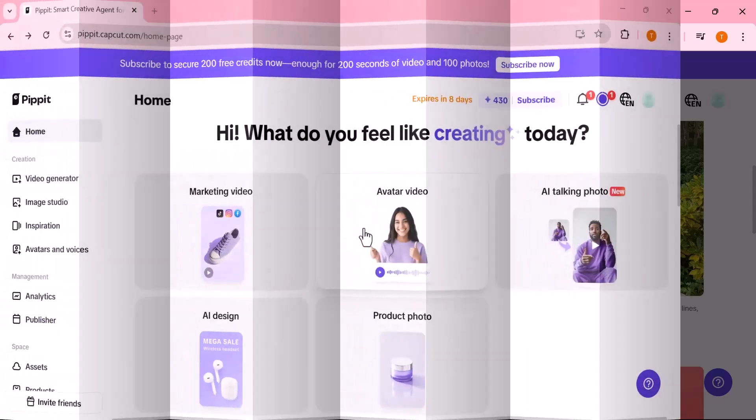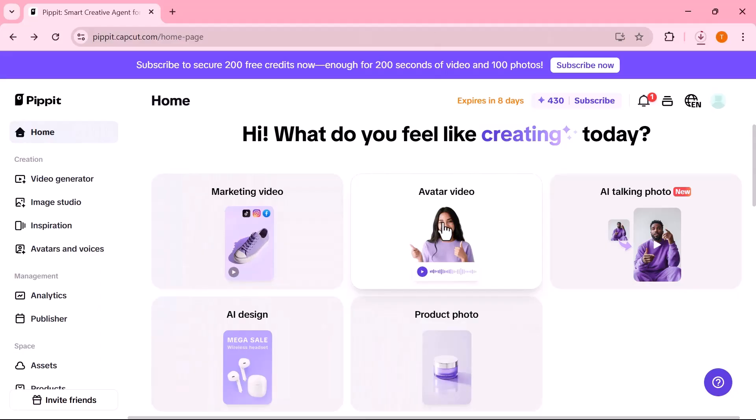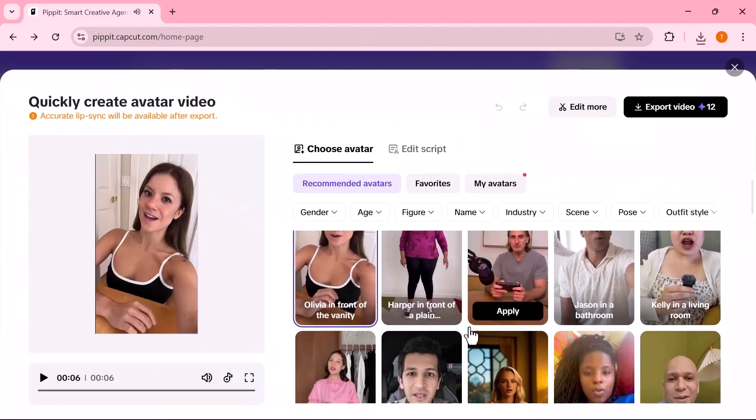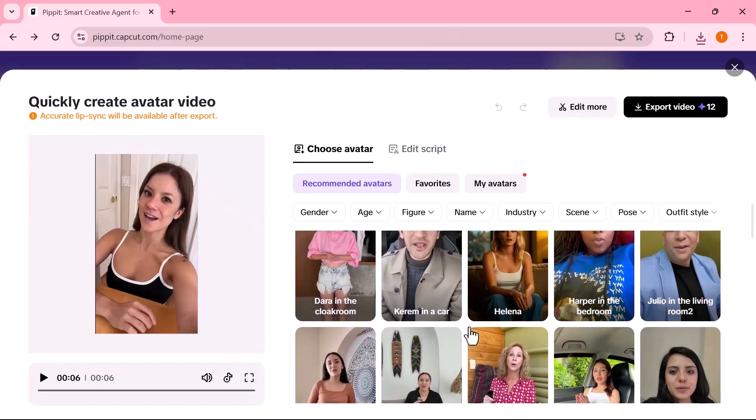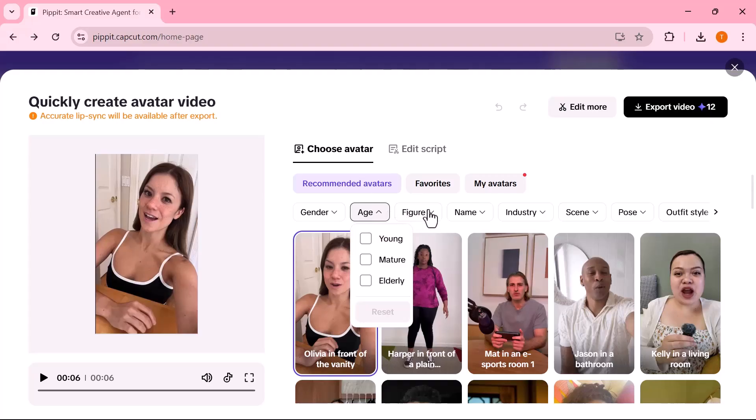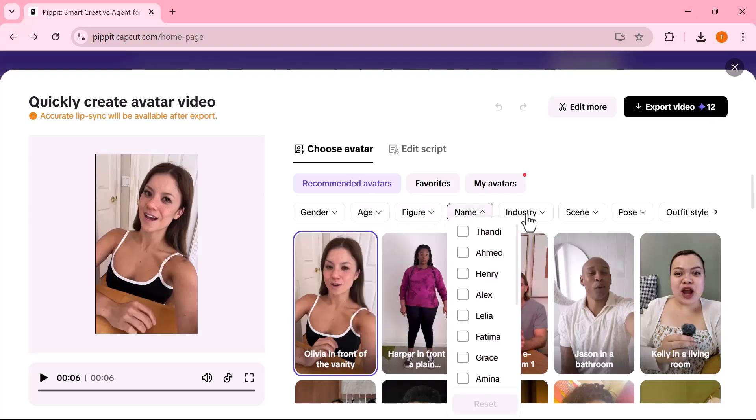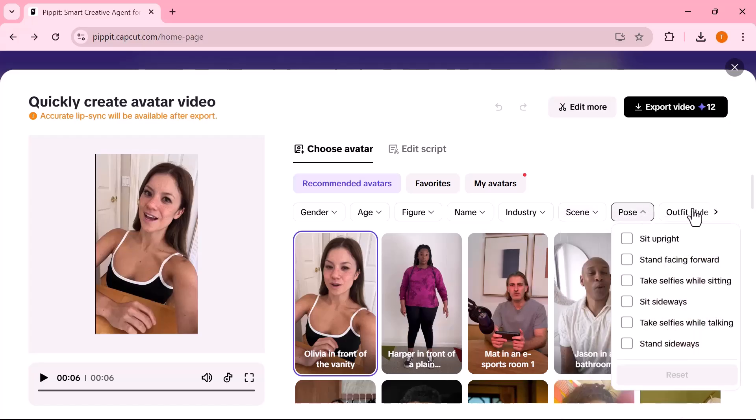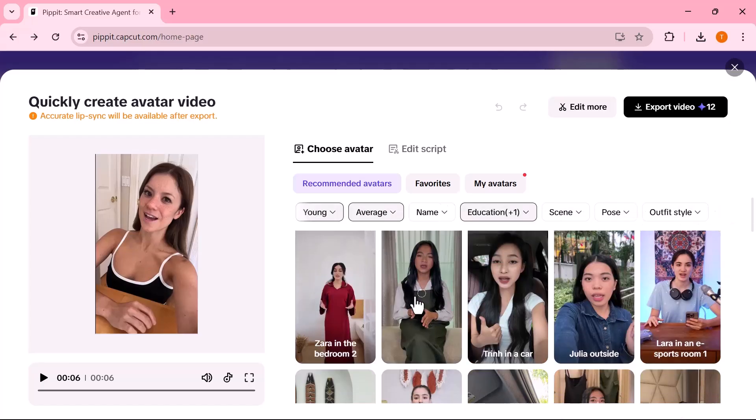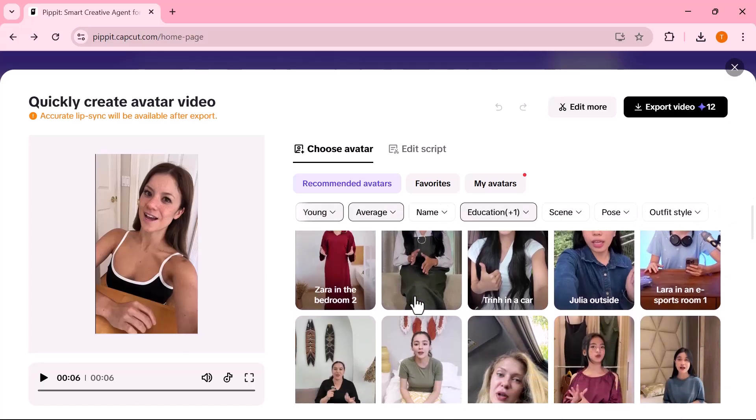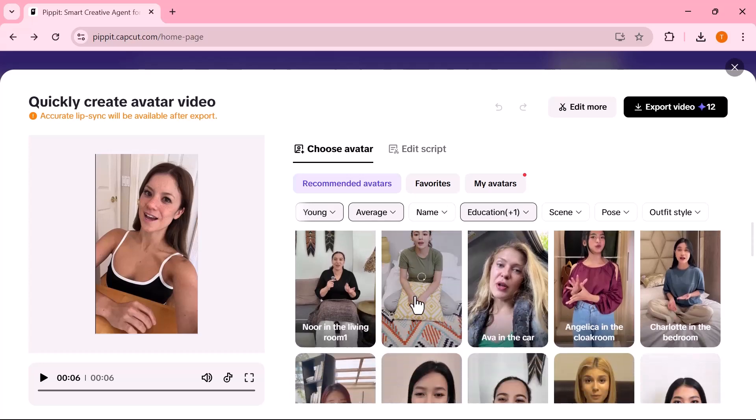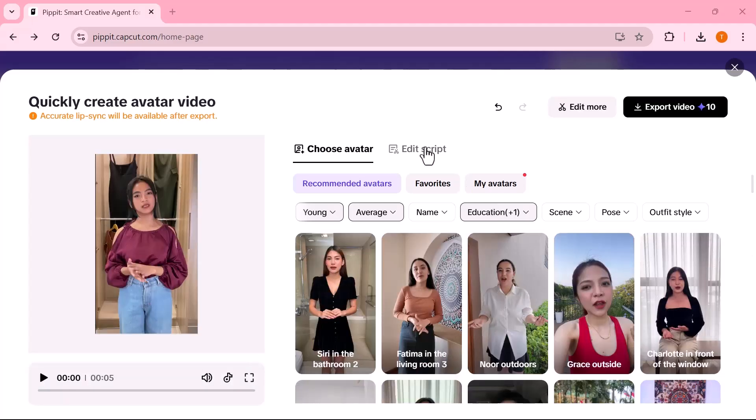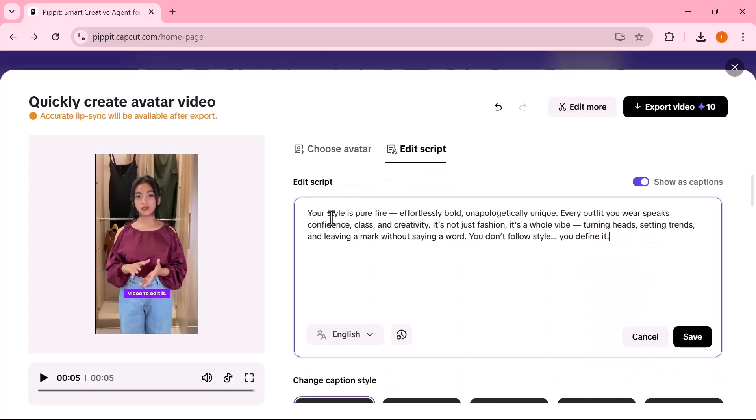Now, let's explore the avatar video option. This feature lets you create a full video using a talking AI avatar. Here, you can select your avatar and customize it based on your needs. Choose the gender, age, name, industry, style, and a few other options to perfectly match your video's tone and purpose. These settings help you create a professional, on-brand avatar presentation in just minutes. After selecting the avatar, simply add your script in the text box provided. This is what your avatar will speak in the video. Next, choose the language for the voice, set the duration, enable or disable captions, and pick a style that matches your content.